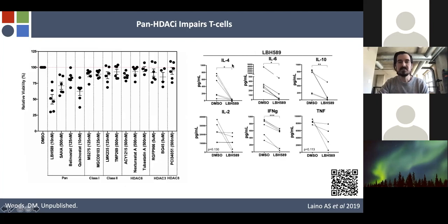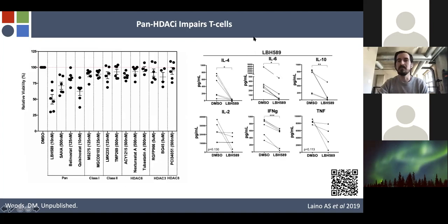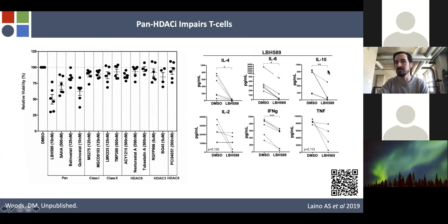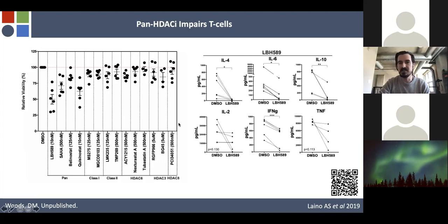It's not just viability — it's function. We profiled cytokine secretion of T cells from patients treated in vitro with panobinostat and found decreases in pretty much everything: IL-4, IL-6, IL-10, IL-2, interferon gamma, TNF. It's not surprising when you're impairing viability. Intracellular flow showed much the same story — it just clogs up and impairs T cell function.